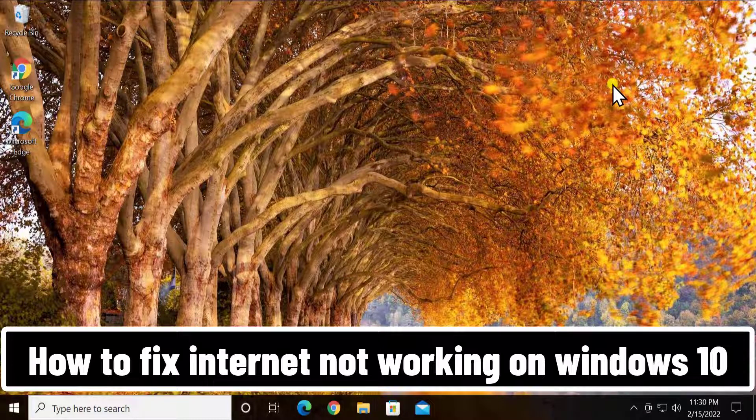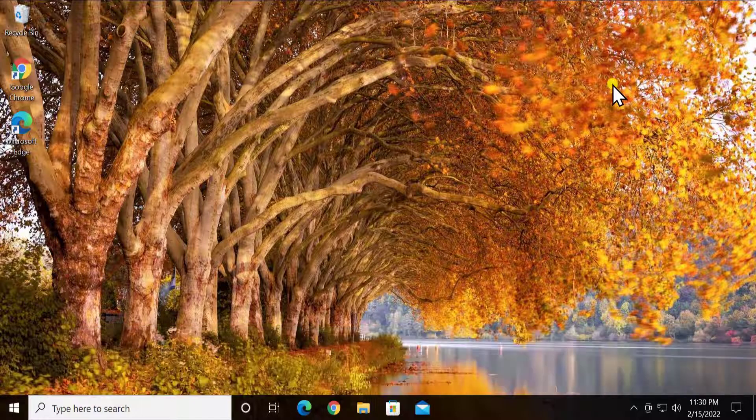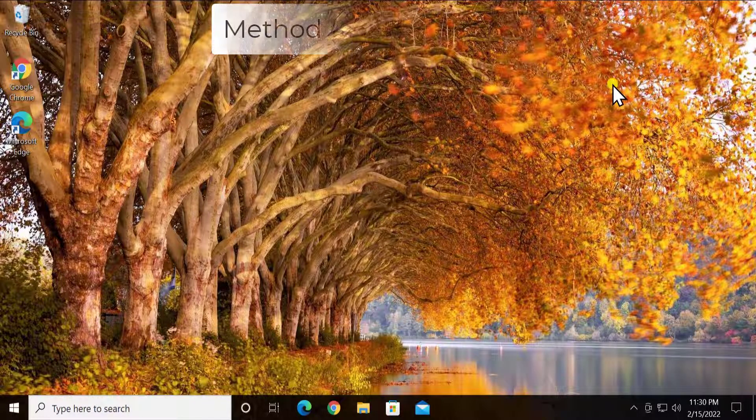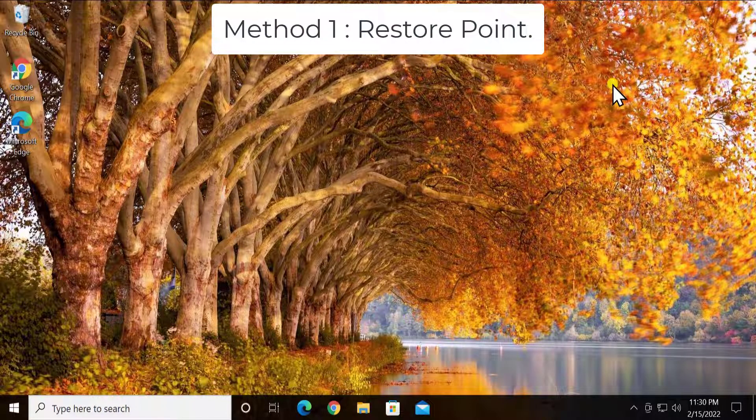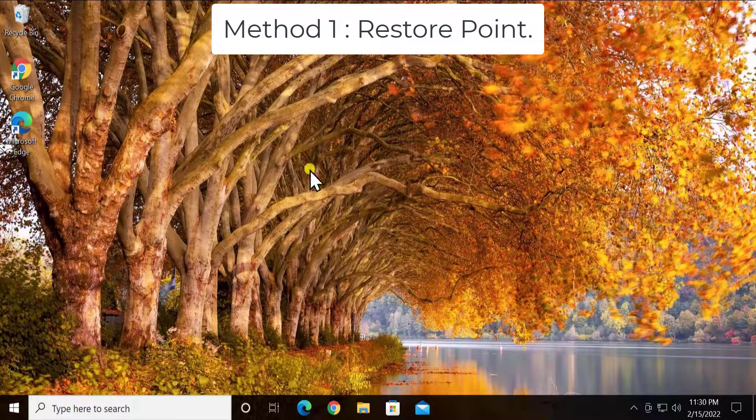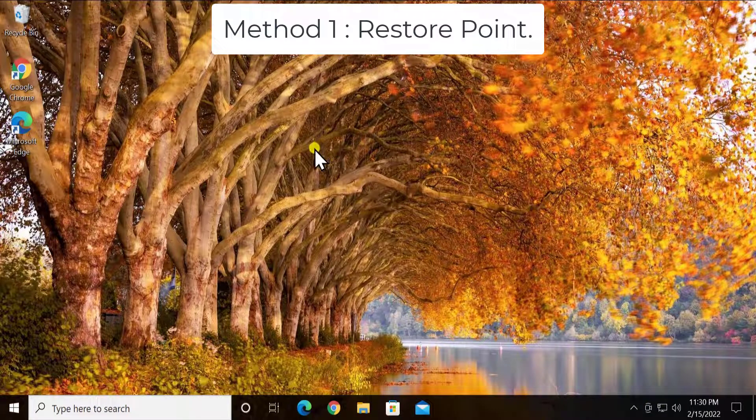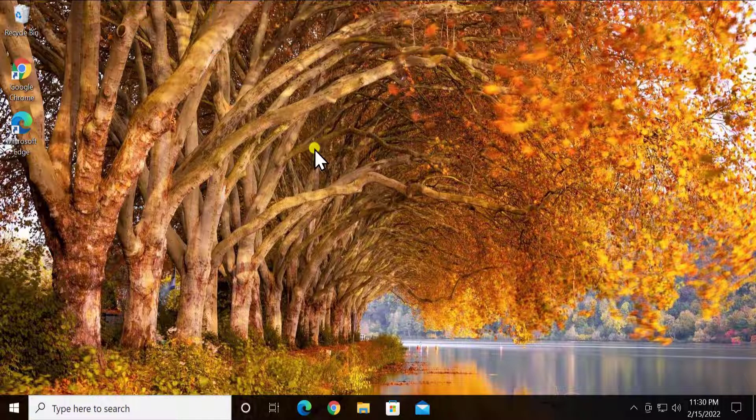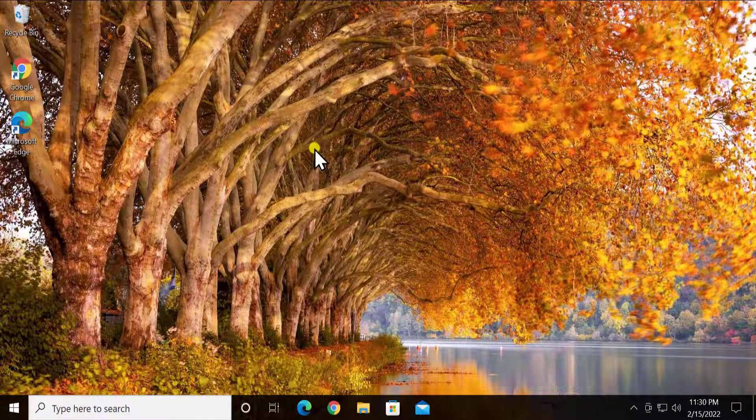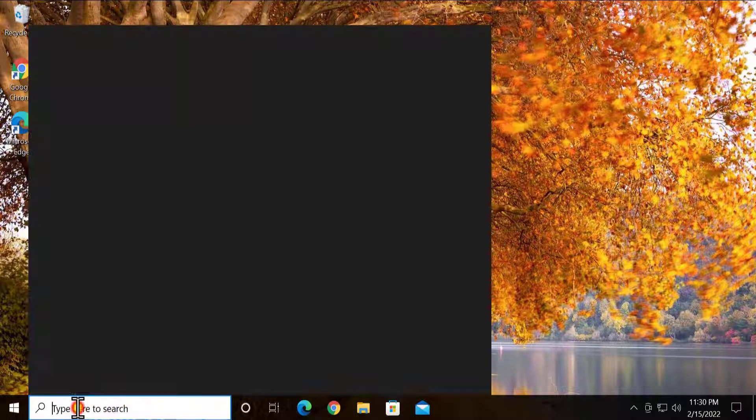Method 1: Restore Point. Here you have to restore your PC to the back date when your PC was working fine and your network was working perfectly fine. For that, type in here RSTRUI, click open.